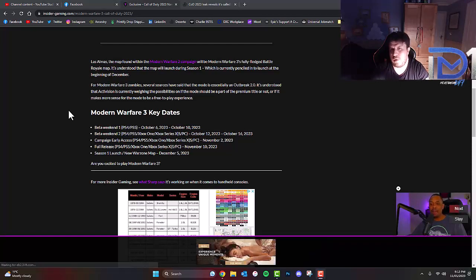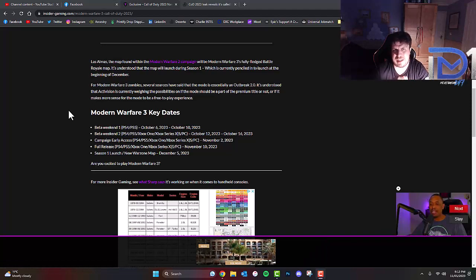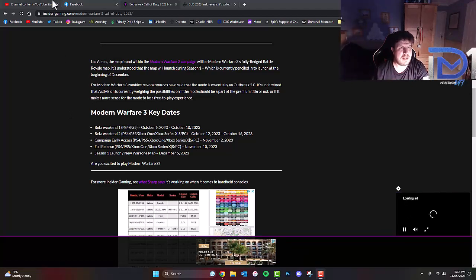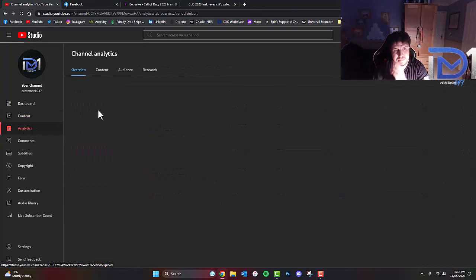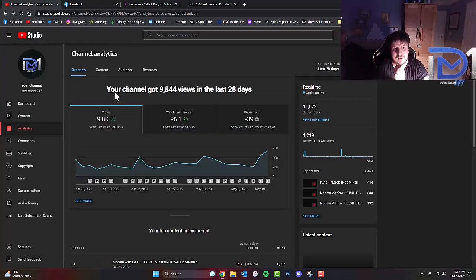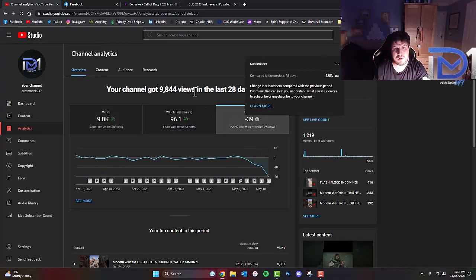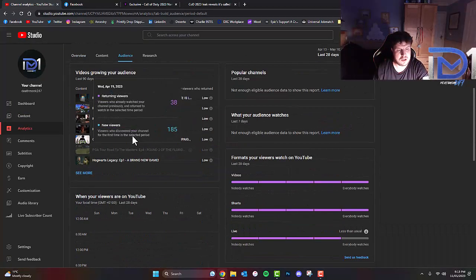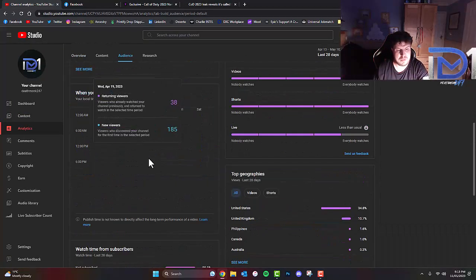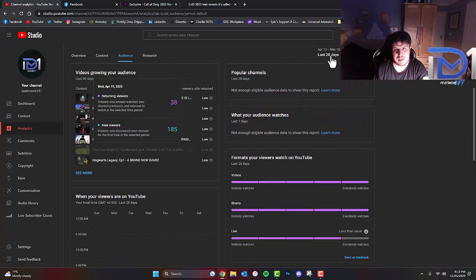Are you excited to play Modern Warfare 3? Let me know in the comments box down below. I'm keen to hear what you guys' views and opinions are. Make sure you guys do subscribe to the channel. I've noticed that quite a lot of you have not subscribed, so make sure you do. I thoroughly appreciate that.